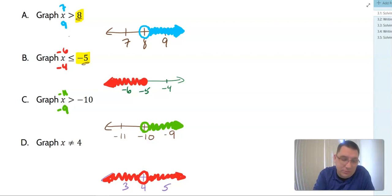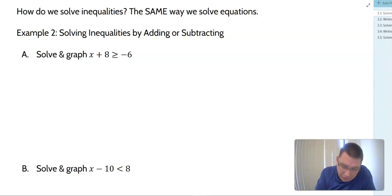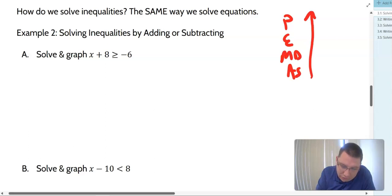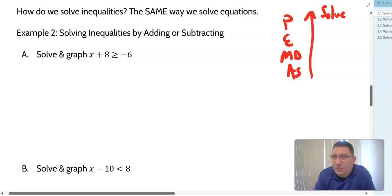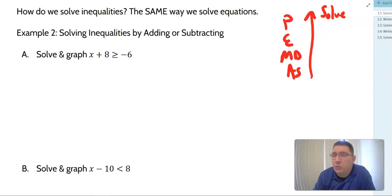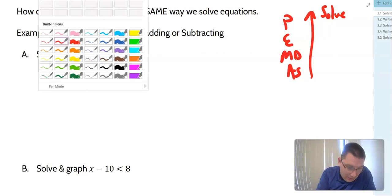So how do we solve inequalities? It's the same way that we solve equations — we're still using our order of operations, our PEMDAS. When our direction is to solve, we are undoing. With one-step inequalities, if we see addition, we undo it with subtraction; if we see division, we undo it with multiplication. Then we graph the result.